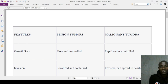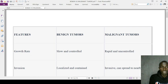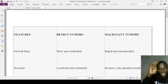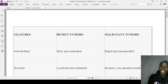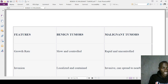Hello and welcome to the 20 differences between benign tumors and malignant tumors. We'll differentiate in terms of features, starting with benign tumors followed by malignant tumors. We'll begin with growth rate as one of the first factors.